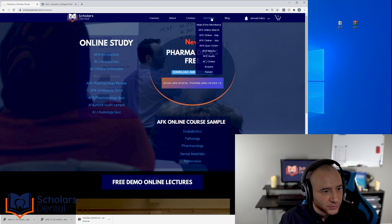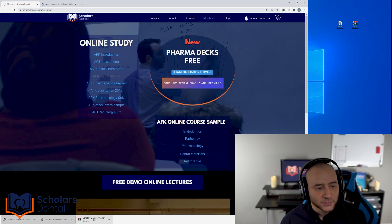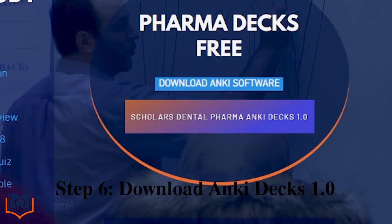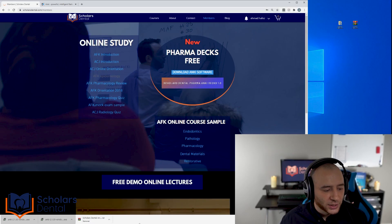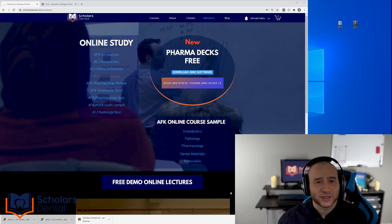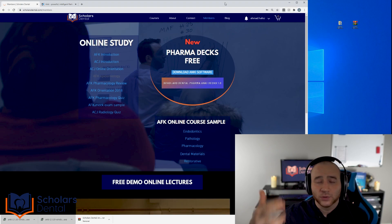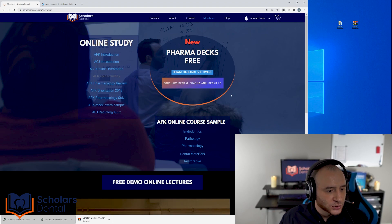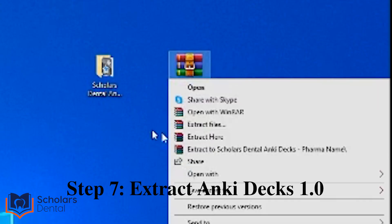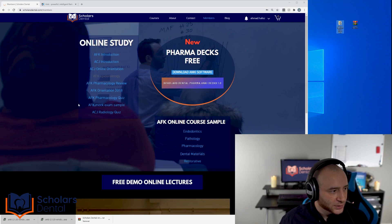That's step one — you now have the software on your computer. Next, go back to Scholars Dental, the members page, and download the Scholars Dental Pharma Anki Decks version 1.0. It will download as a RAR file. Make sure you get this from the website to ensure you have the original copy. You don't want to grab it from a friend and discover something's been modified or is incorrect. If you find any mistakes, let us know — we'll keep updating it.